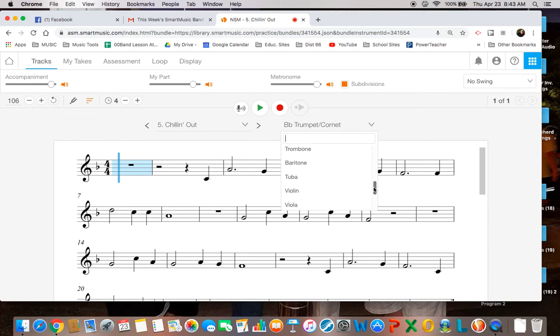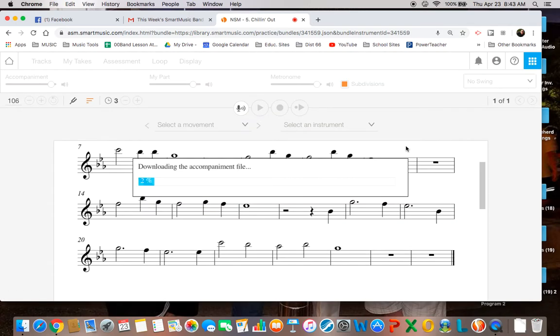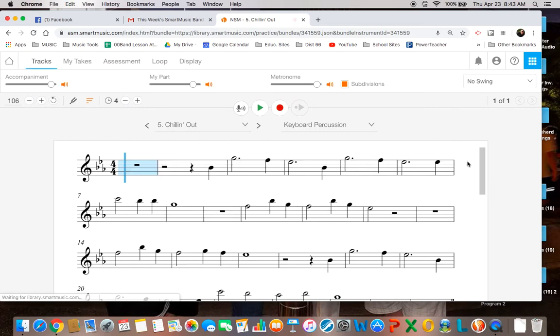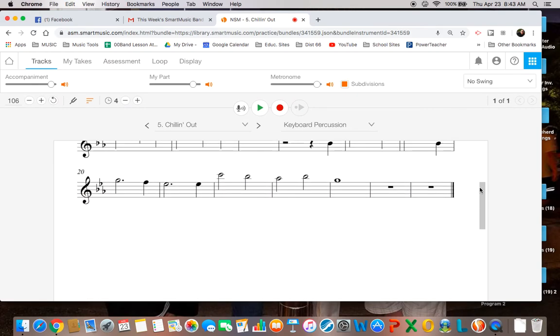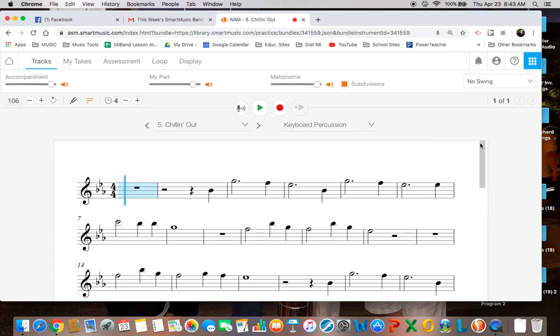Now if you scroll down, it says, all the way down, it says Keyboard Percussion. Now the keyboard percussion is bells or xylophone or anything like that. This part is kind of a high part, all right? And you can choose to do that if you'd like.